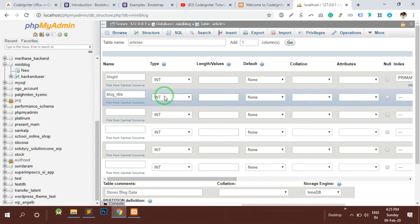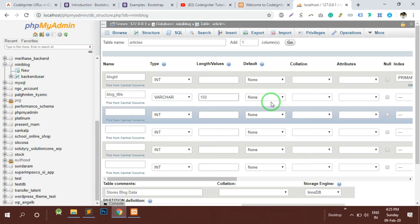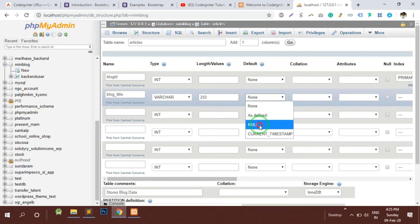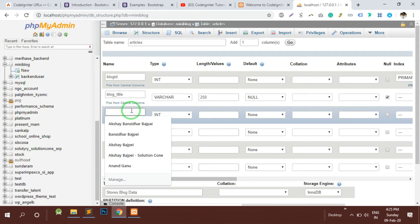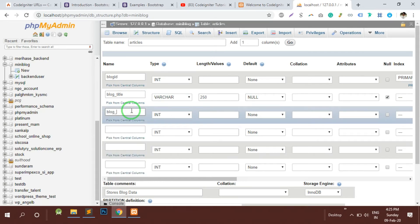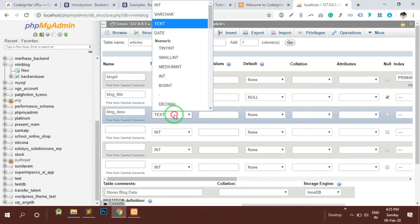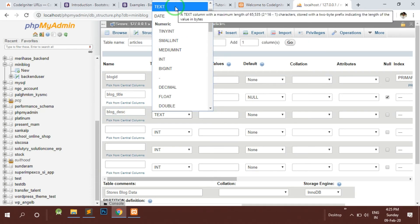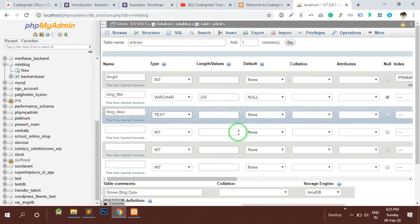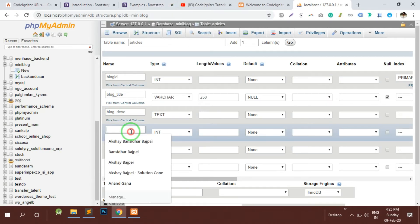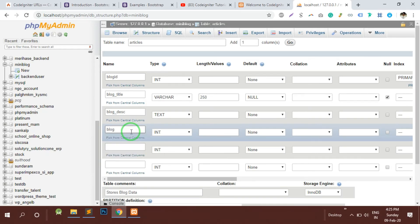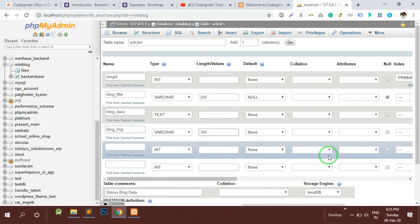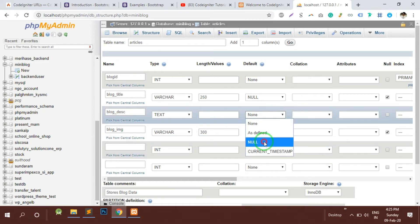Here we will store the blog_title which is going to be varchar maximum 150 characters or 250 characters, not more than that. By default the value is going to be null. Then the blog_description, this is going to be text. We will keep it as text. Then we will have a blog_image, each blog will have an image so this is going to be varchar 300 length, by default the value will be null.